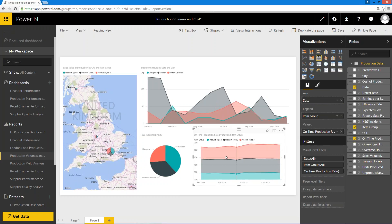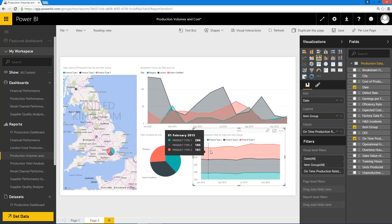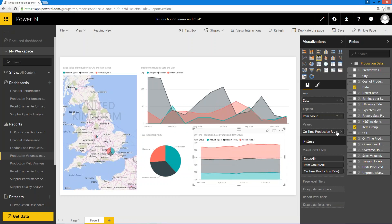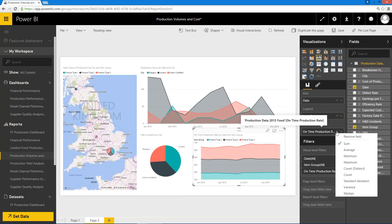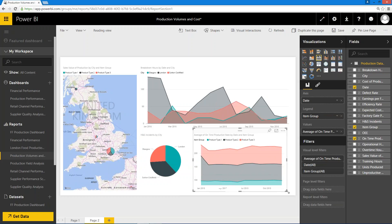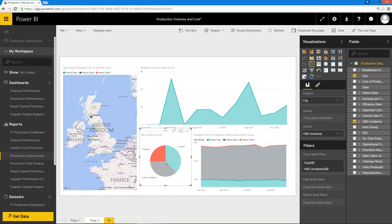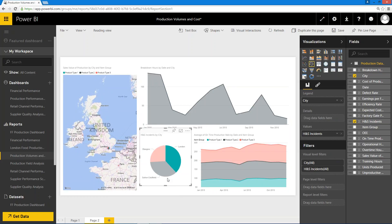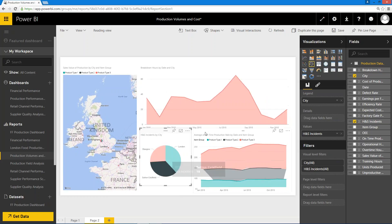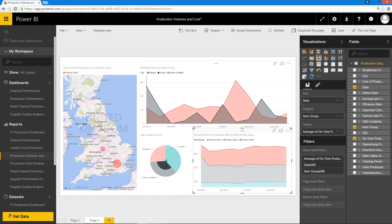We're very simply navigating around. In this case, this is on-time production rate information, so what I should be really doing here is choosing the average of that to get a more representative view. Now having done that, the way that the data is all linked together is still actually maintained, so I can still choose different areas, different factories, and different types of product and see how the data changes around all of that content I'm putting on there. So it's as easy as that to start creating our own reports.